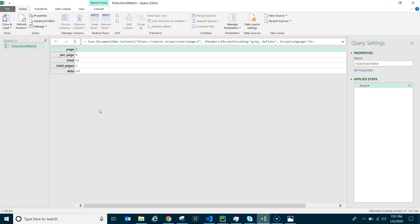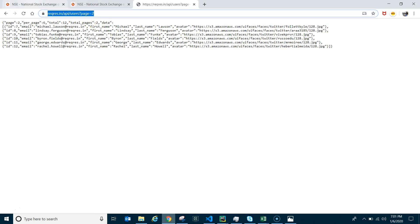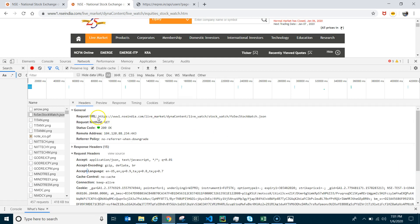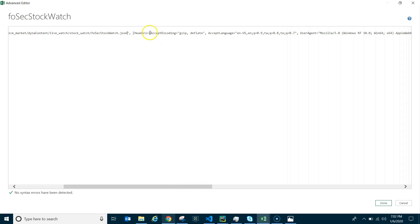We've reached the Power Query editor. If you're comfortable with coding you can use a blank query directly, but this approach is for those less familiar with how to get here. Click Advanced Editor. You can see the sample URL — now copy the NSE India URL to replace it.